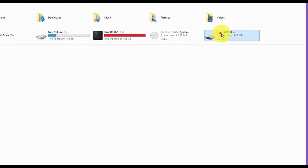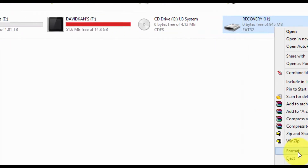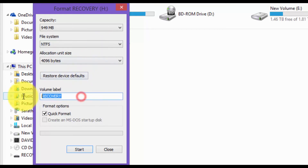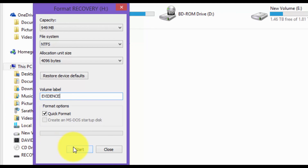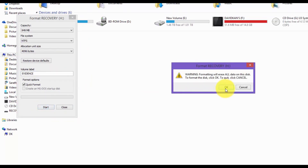Now navigate to your USB flash drive and click on Format. Change the file system to NTFS. I'm going to change my volume label to 'evidence' — I'll use this for later labs to give better demonstrations. Then click Start and click OK.